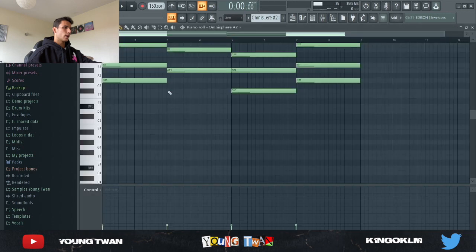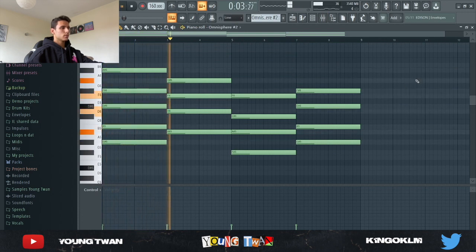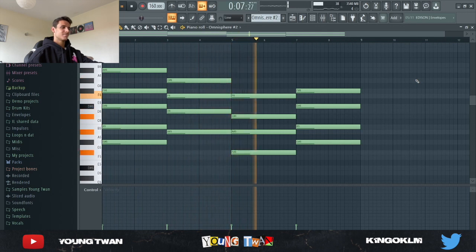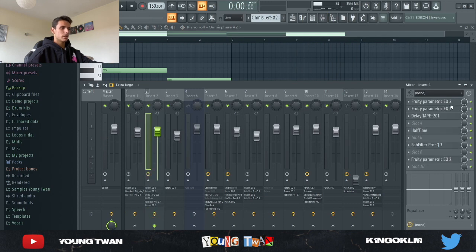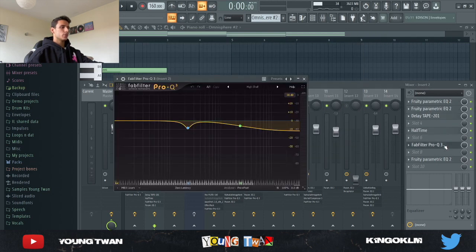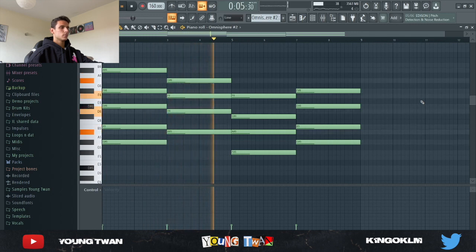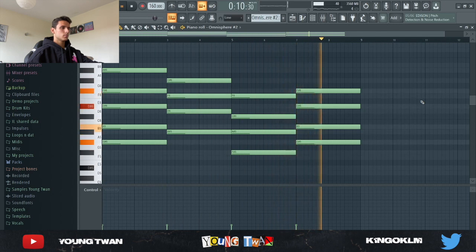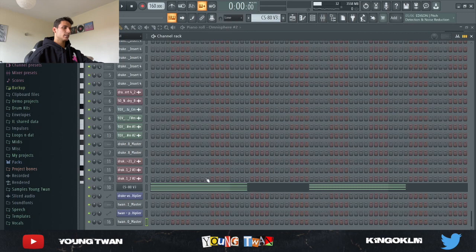Then I went into Omnisphere again and pulled up the Melodies from Space preset, which is kind of like an arpeggio. I copied and pasted the same chords. Without effects it sounds all over the place and doesn't have much direction. I added a Delay Tape 201 from Arturia with the EQ mid modulated preset at half time, a FabFilter EQ, and a parametric EQ cutting out the lows, the highs, and some unwanted frequencies.